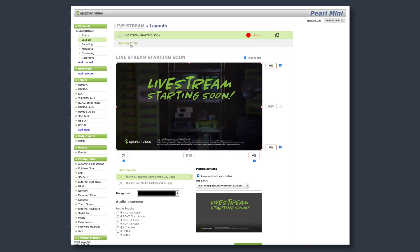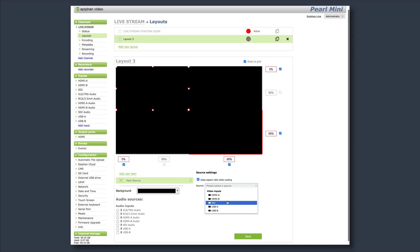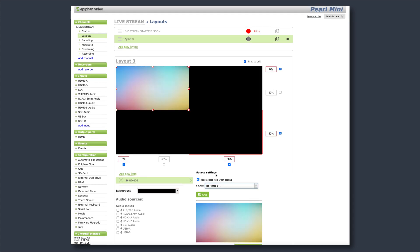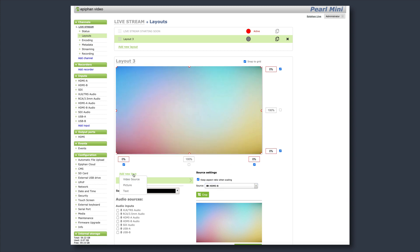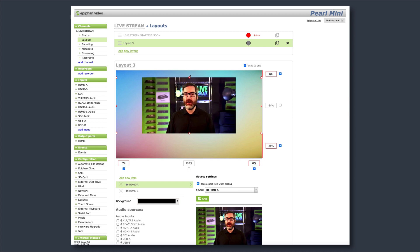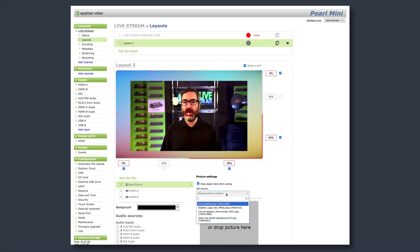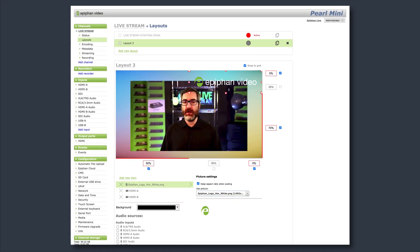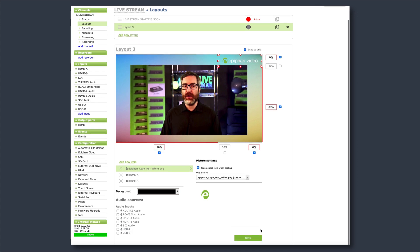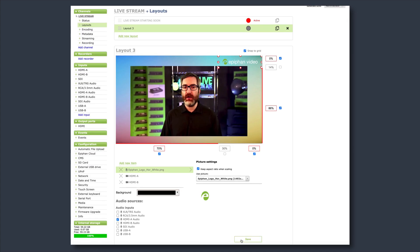In this example, let's create a very simple layout with a colorful background and a framed video source. I'll click Add New Item here, and add my background image, resize it, and then add another item, which would be my video source. You can also add images like PNG logos to your layout. Simply click and drag your items to design your layout in any way you see fit. Don't forget to select the appropriate audio source on the bottom and click Save.